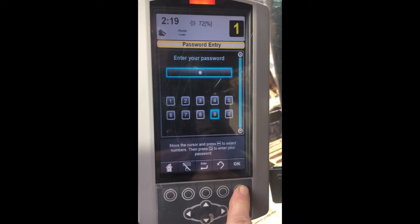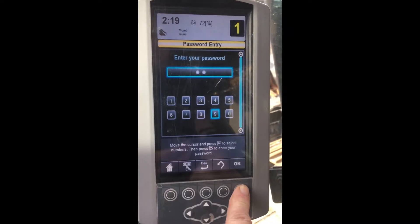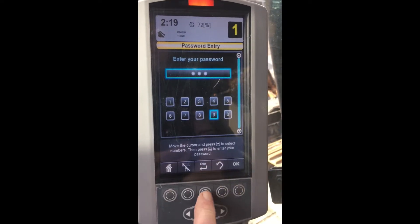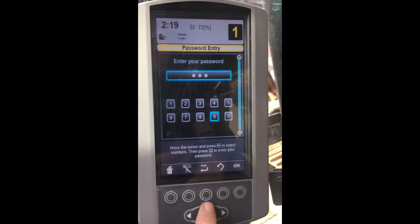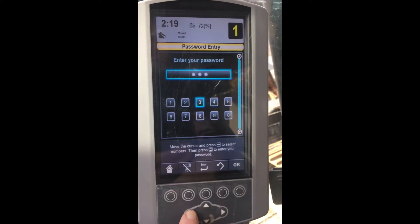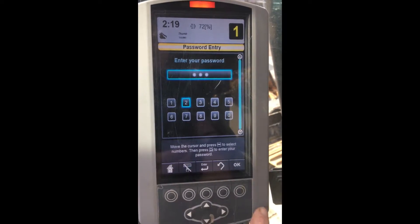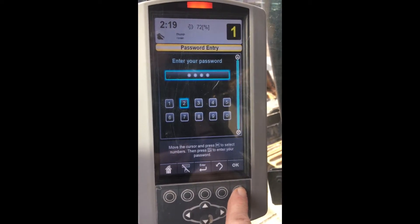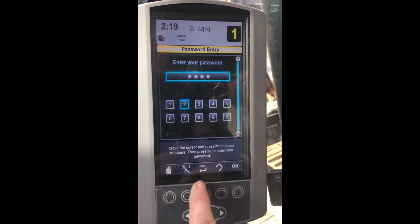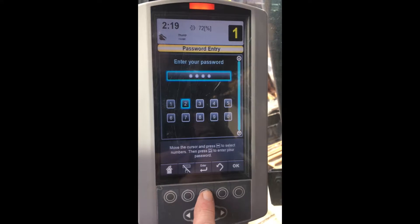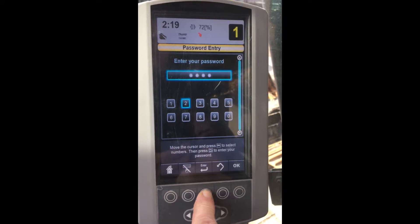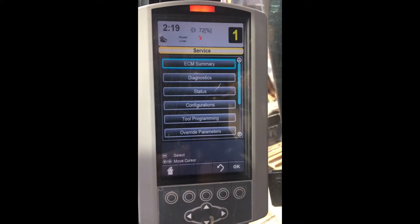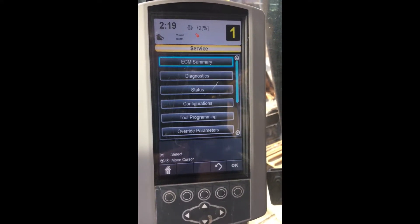When you click OK to the service menu, it takes you to a password screen. Use the navigation buttons for the code 9992. Click on the Enter button for access to the service menu.